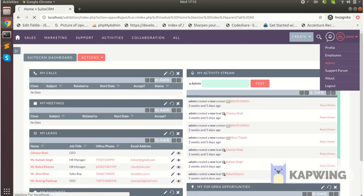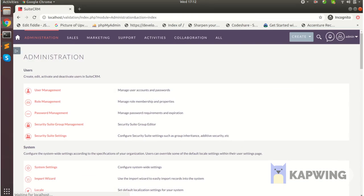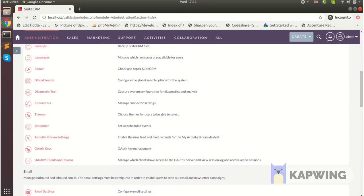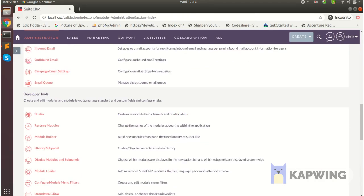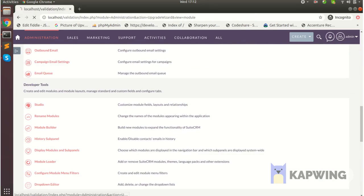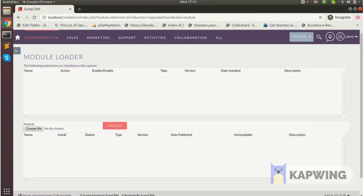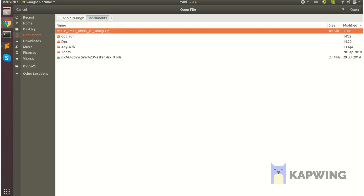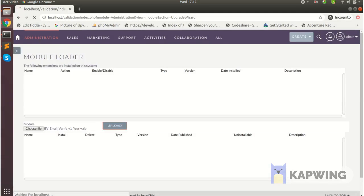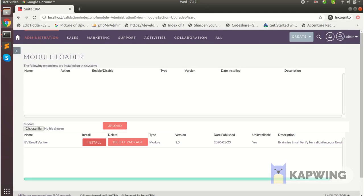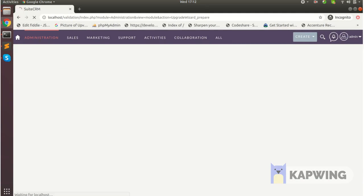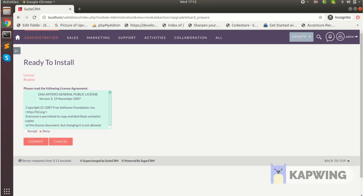Go to the admin section and upload your package in the module loader. Click install, accept, and commit.